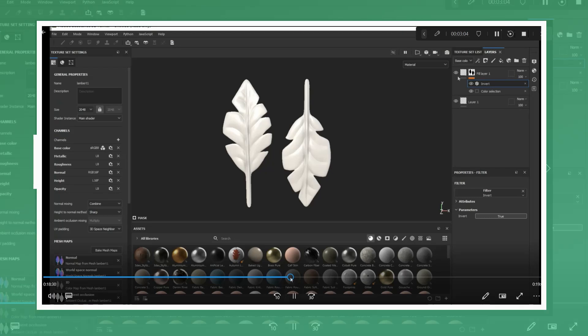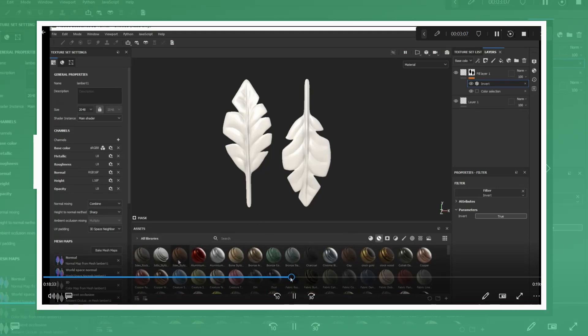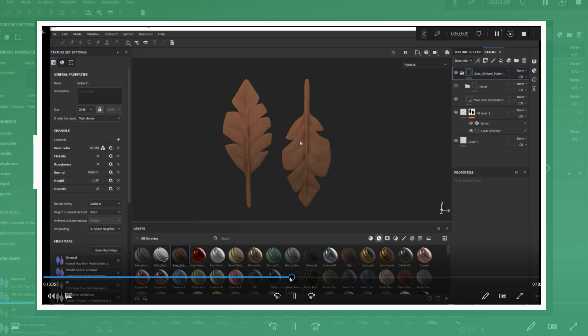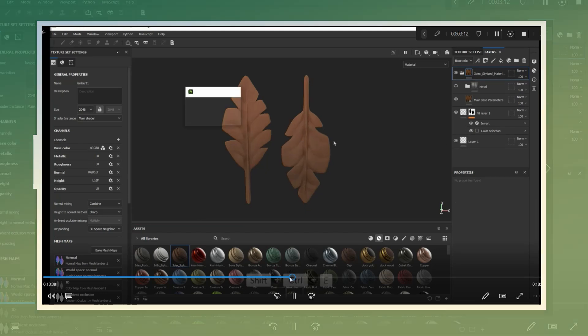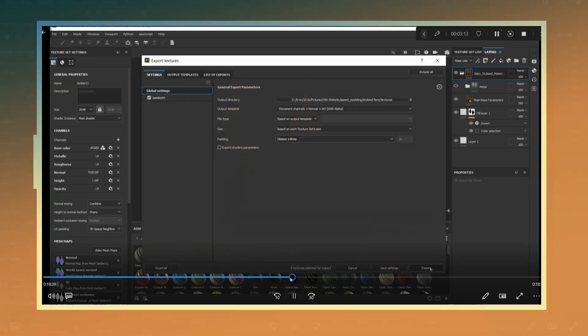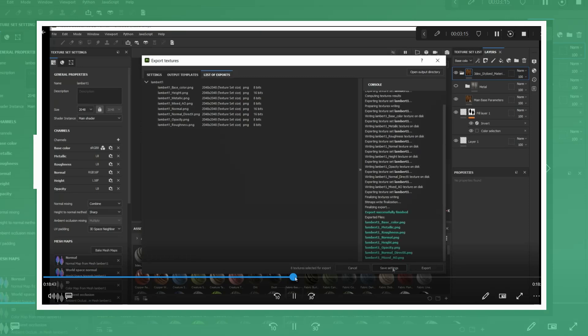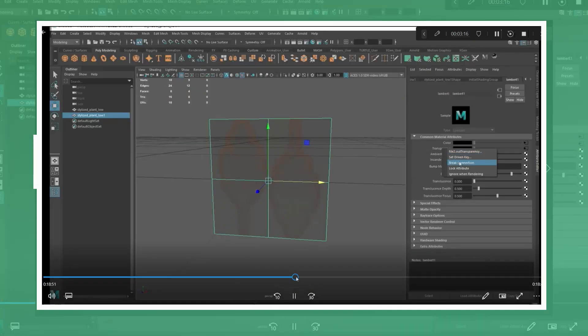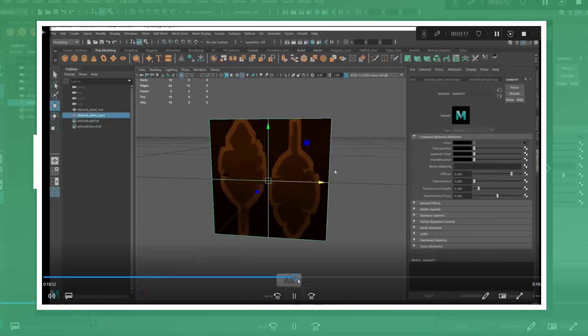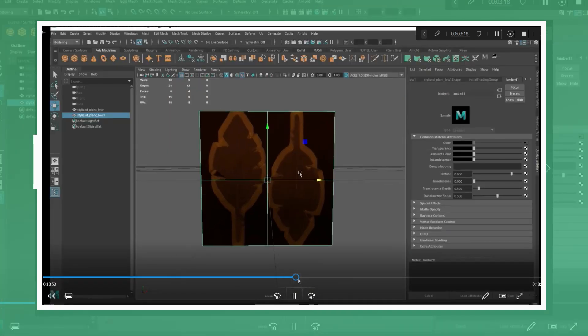In this case I used the 3DX stylized smart material which you can find a link to in the video description. After applying the material I re-exported the textures and also removed the opacity in order to see the main shapes a bit better in the viewport.